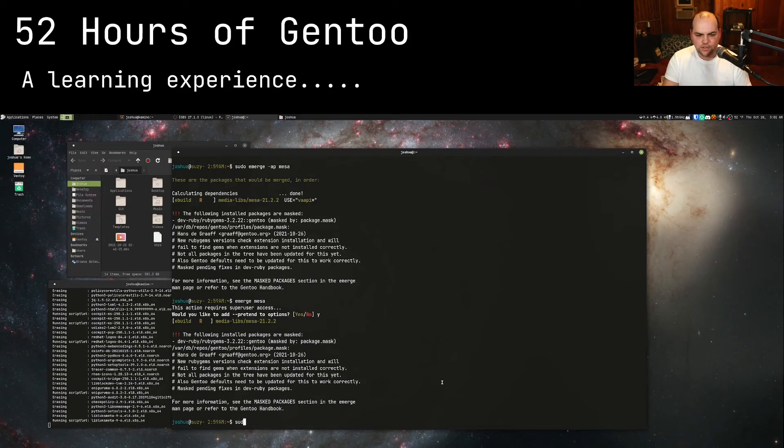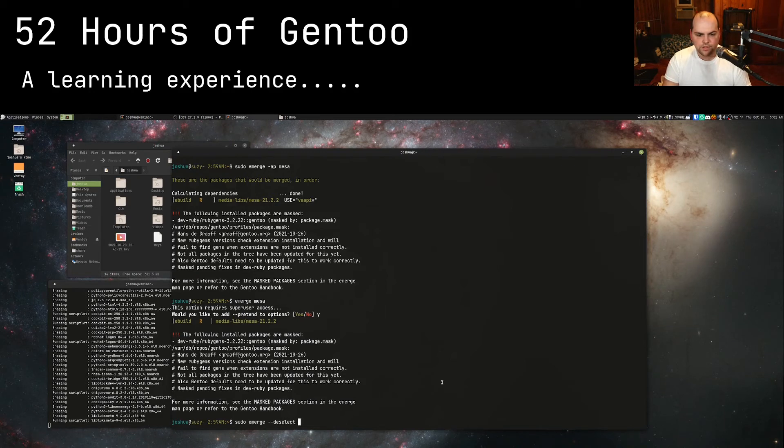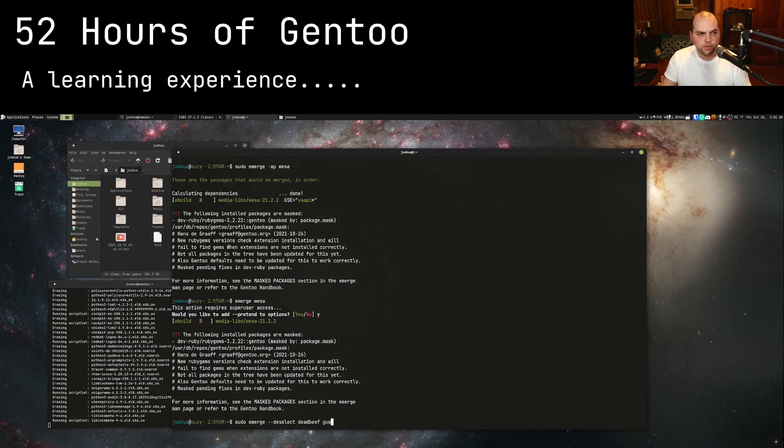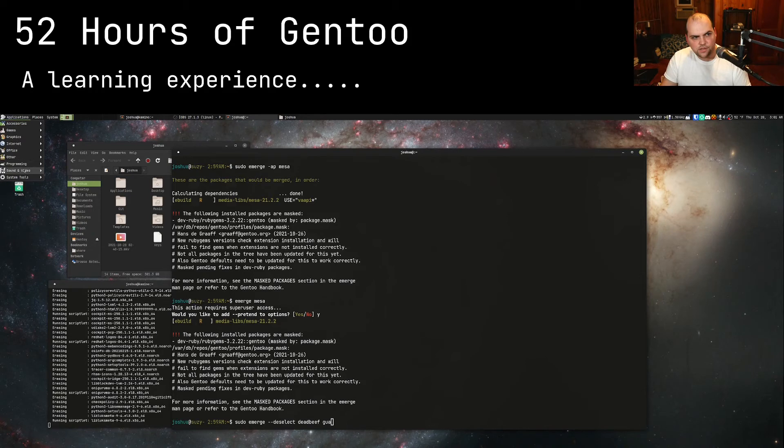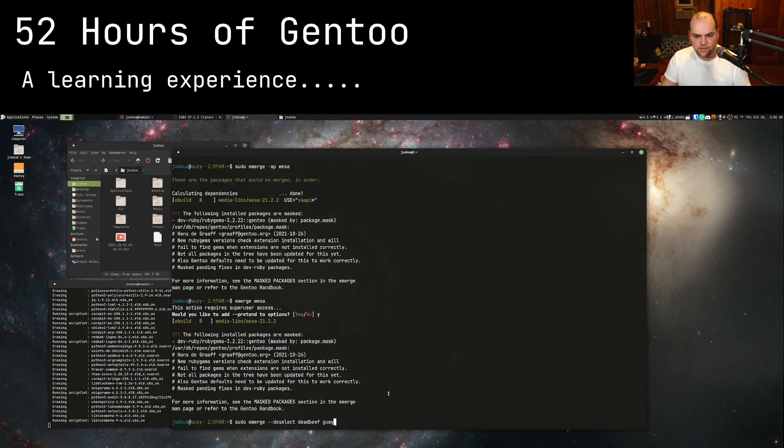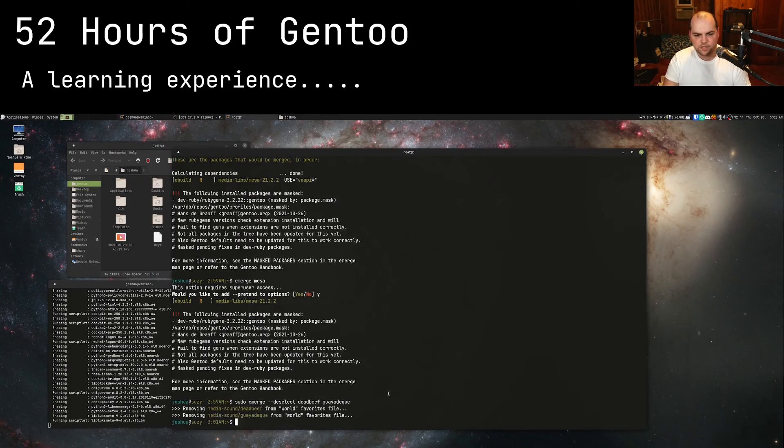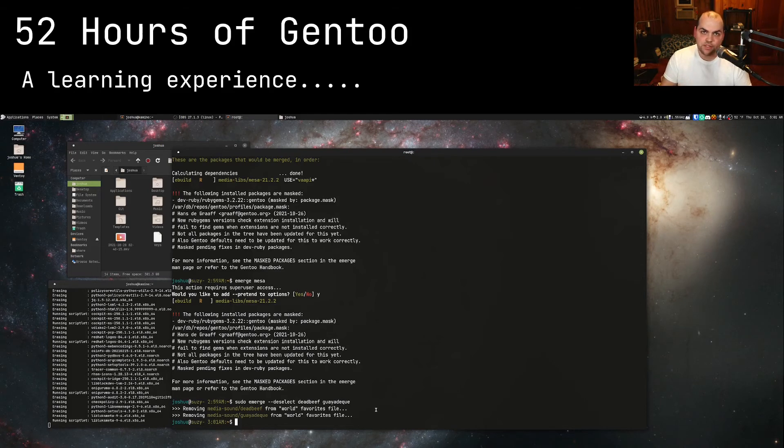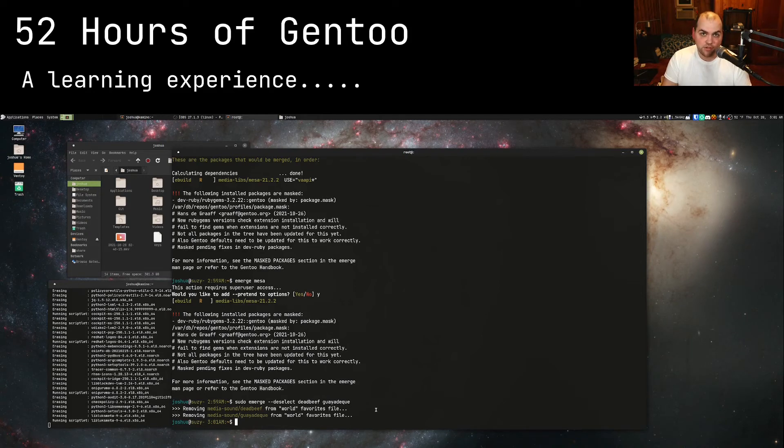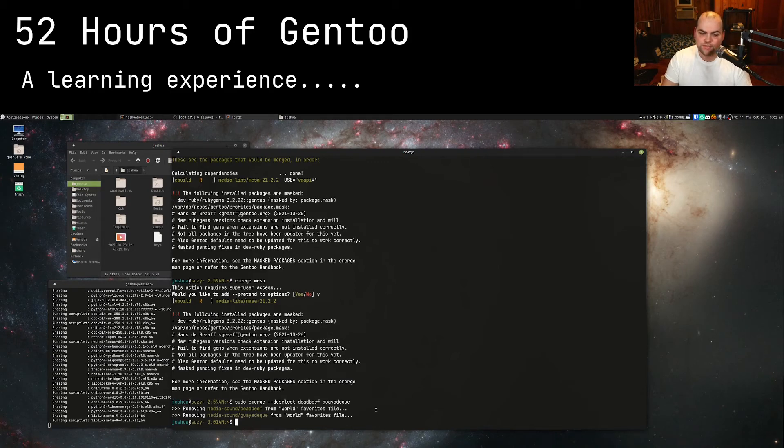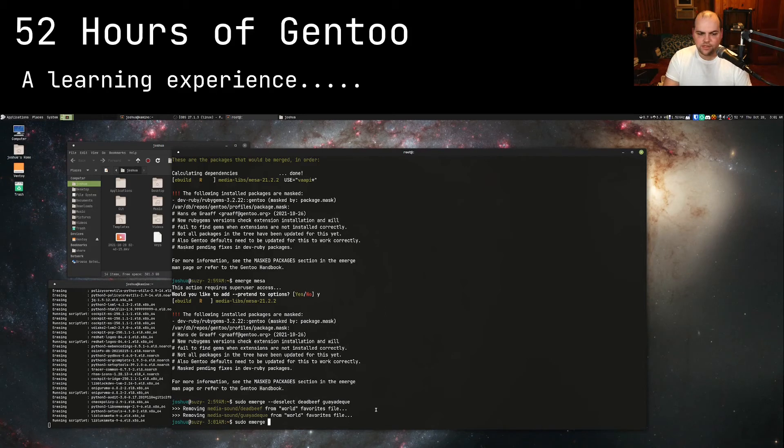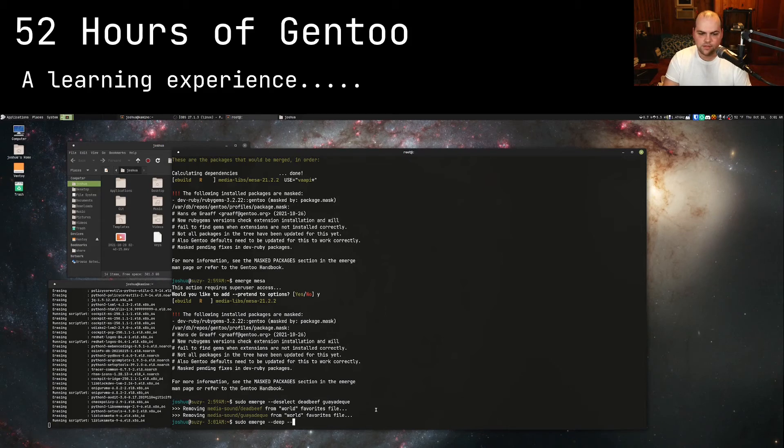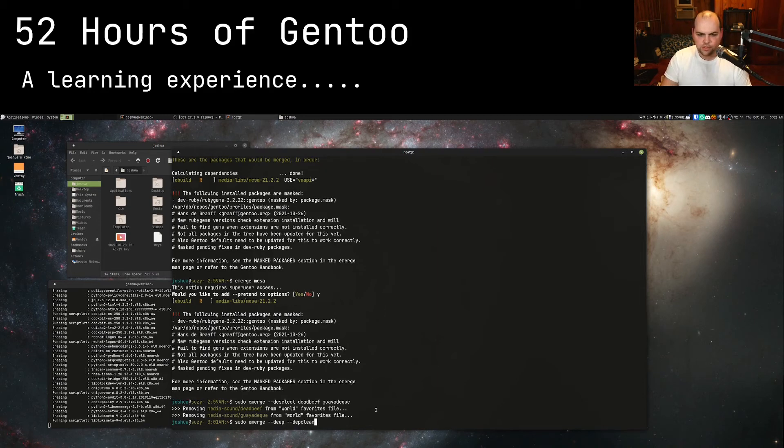Let's go ahead and deselect some stuff here. You can see that it removes it from my world favorites file. What is the world file? The world file is the name of every single package that you directly call to emerge, not the package's dependencies. Those are the commands that you tell Portage to install.